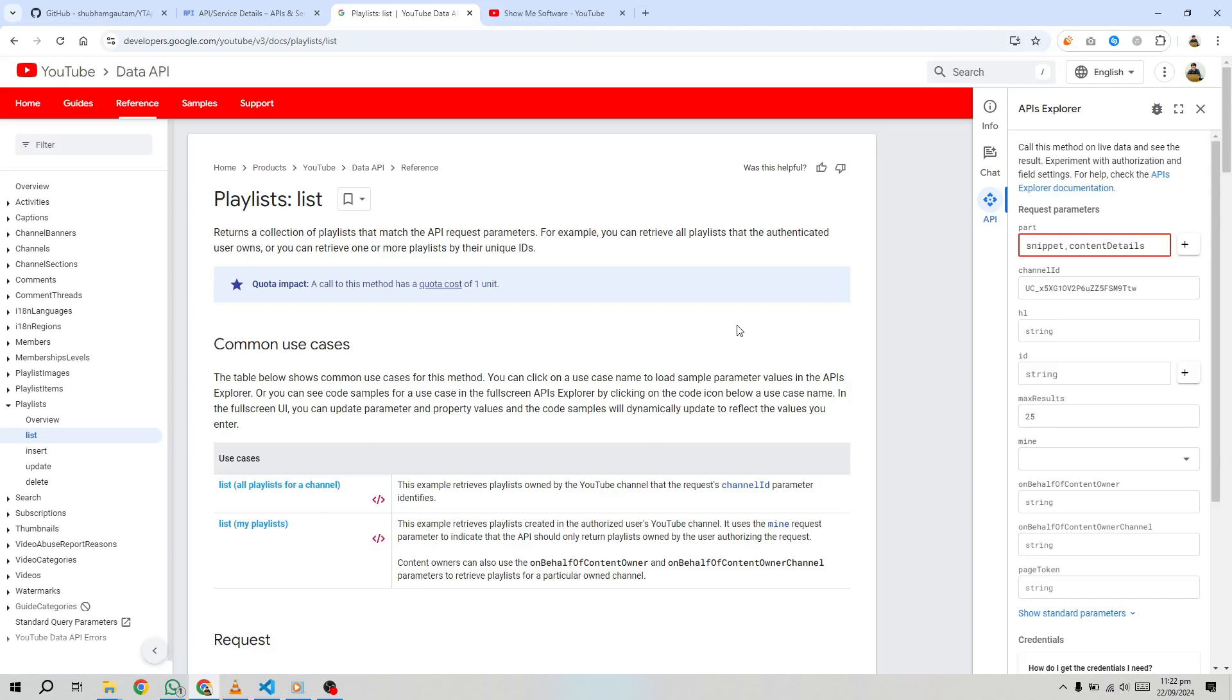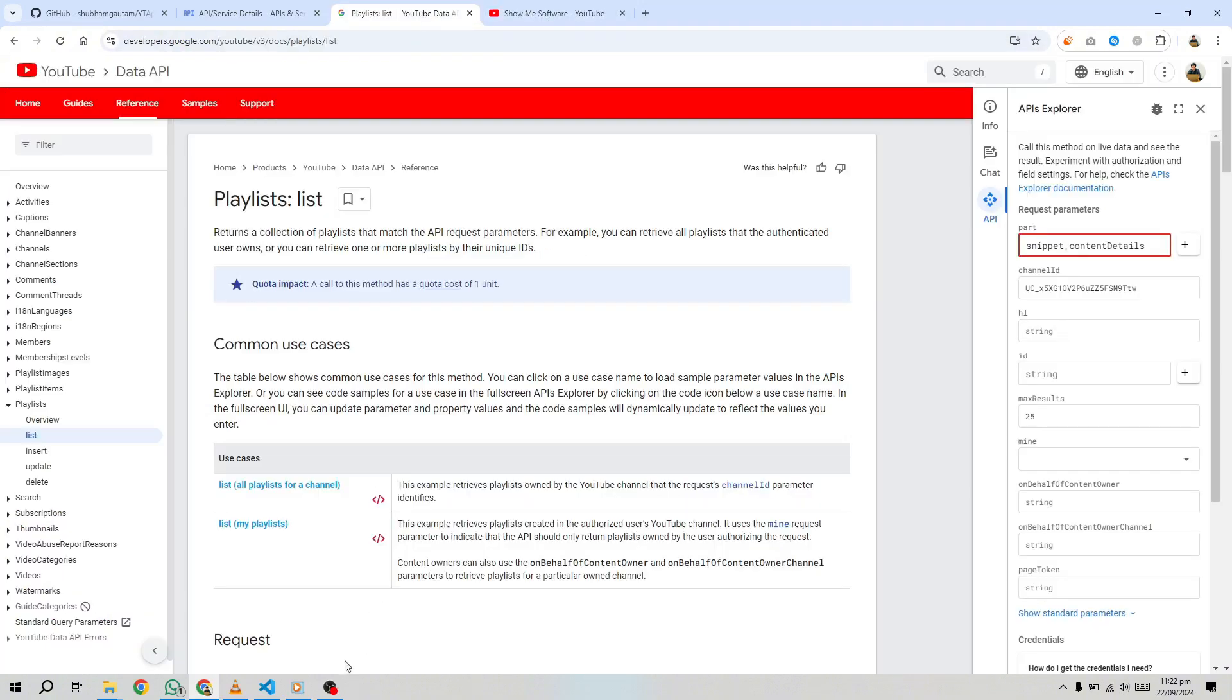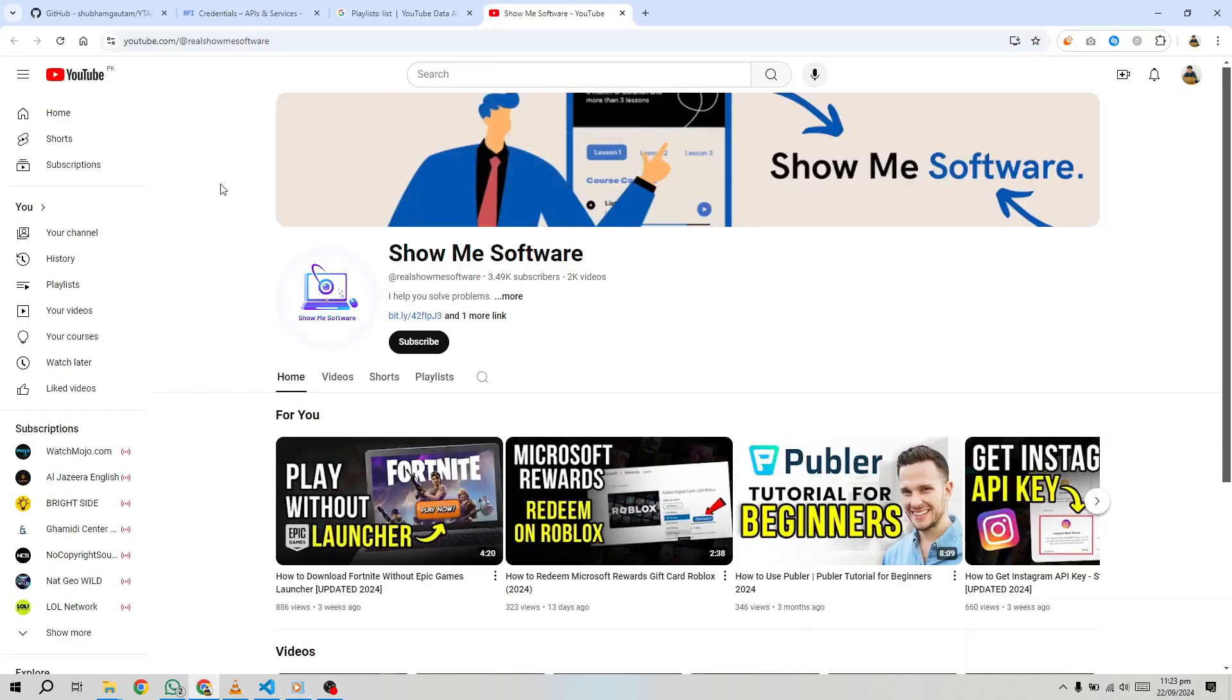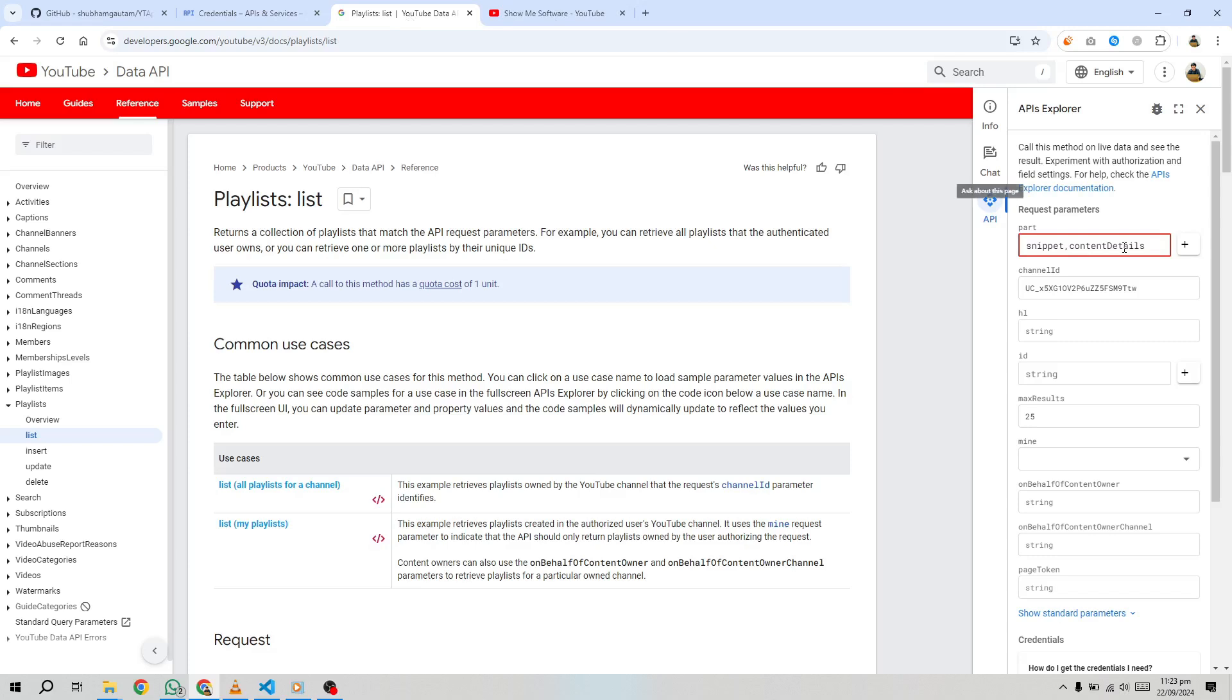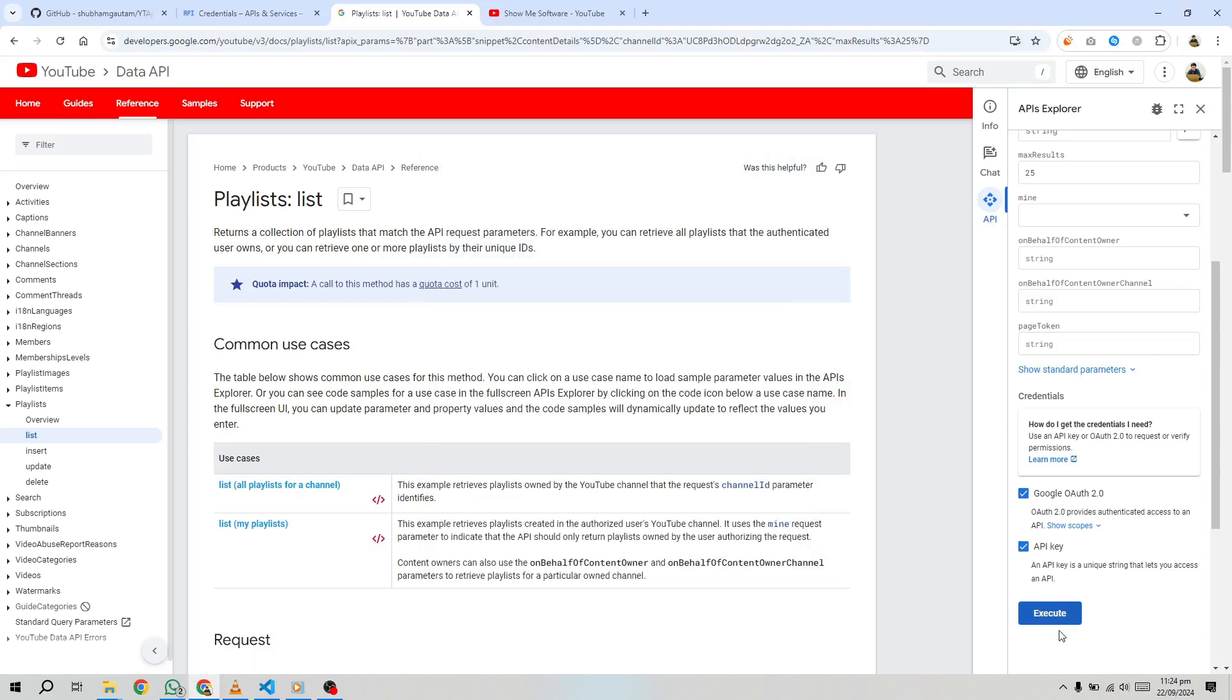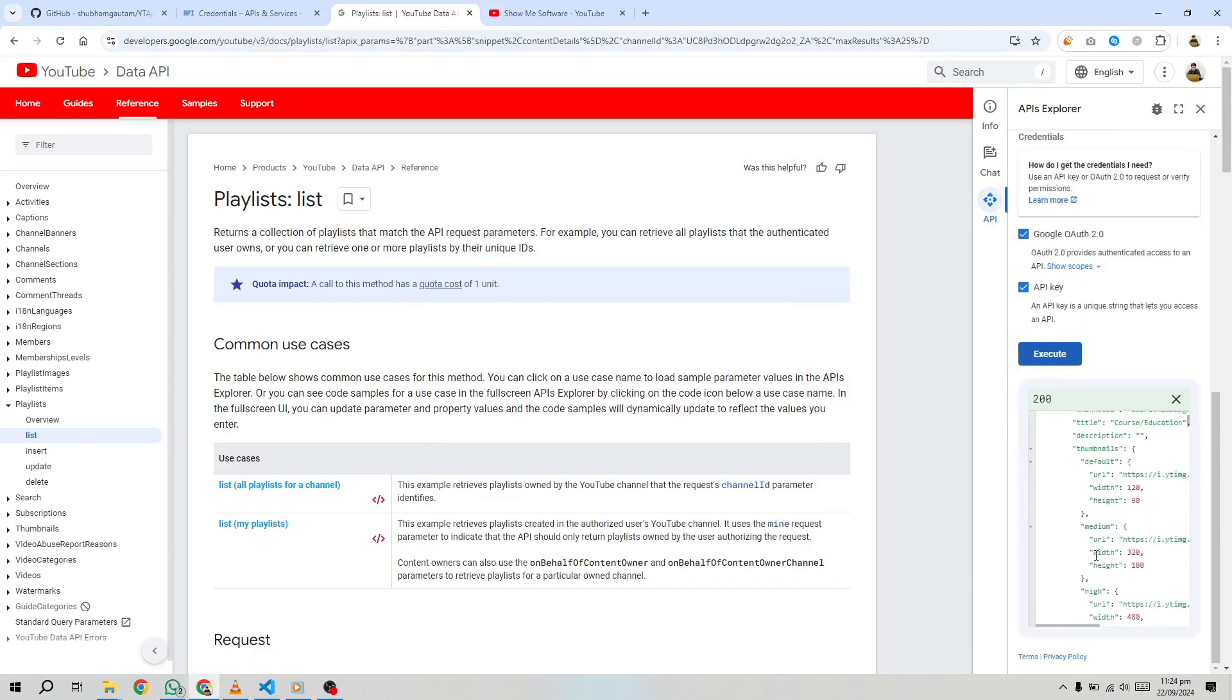Click Try This API in the right-hand panel. Before you can execute any API requests, you need your YouTube channel ID. This is a unique identifier for your channel and can be found in your YouTube channel's URL. Copy your channel ID and paste it into the API testing tool. Then click Execute to send the request.